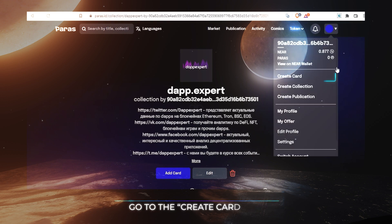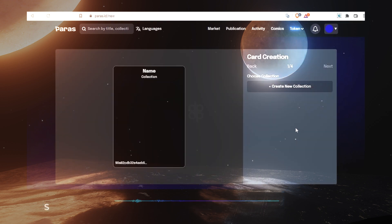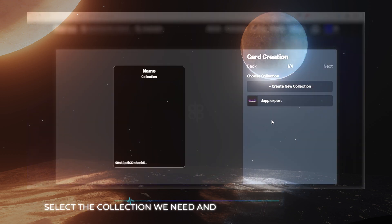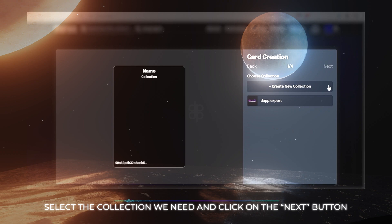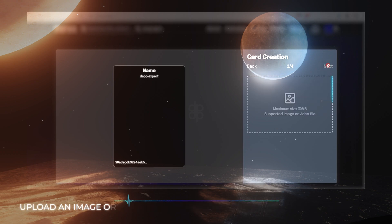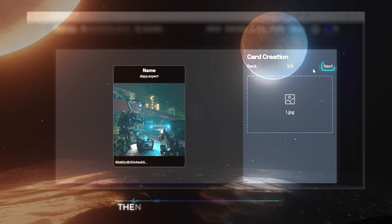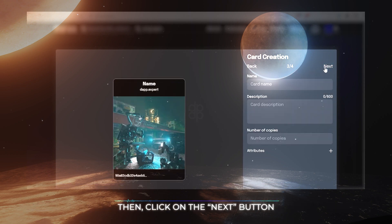Go to the Create card tab. Select the collection we need and click on the next button. Select an image or video with a size of no more than 30 MB. Then click on the next button.